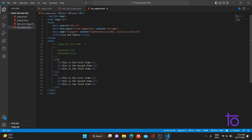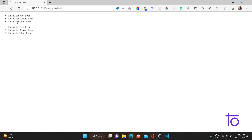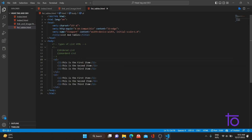Let me shift back to the browser. As you can see, there are two lists — the first one is the unordered list and the second one is the ordered list.